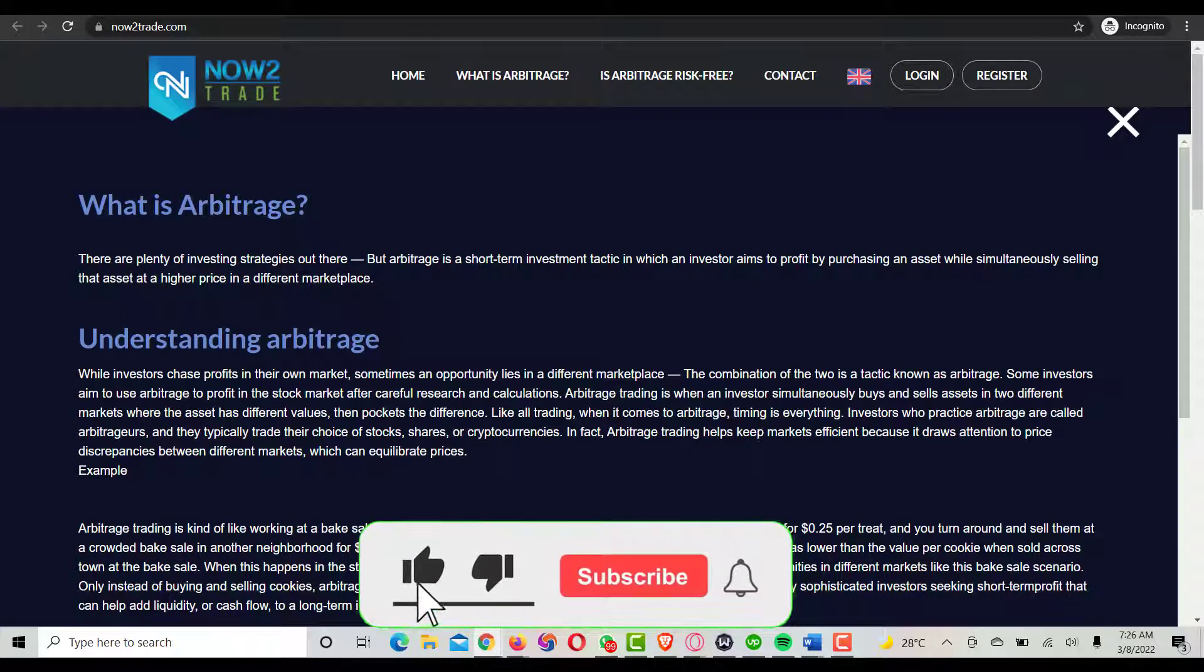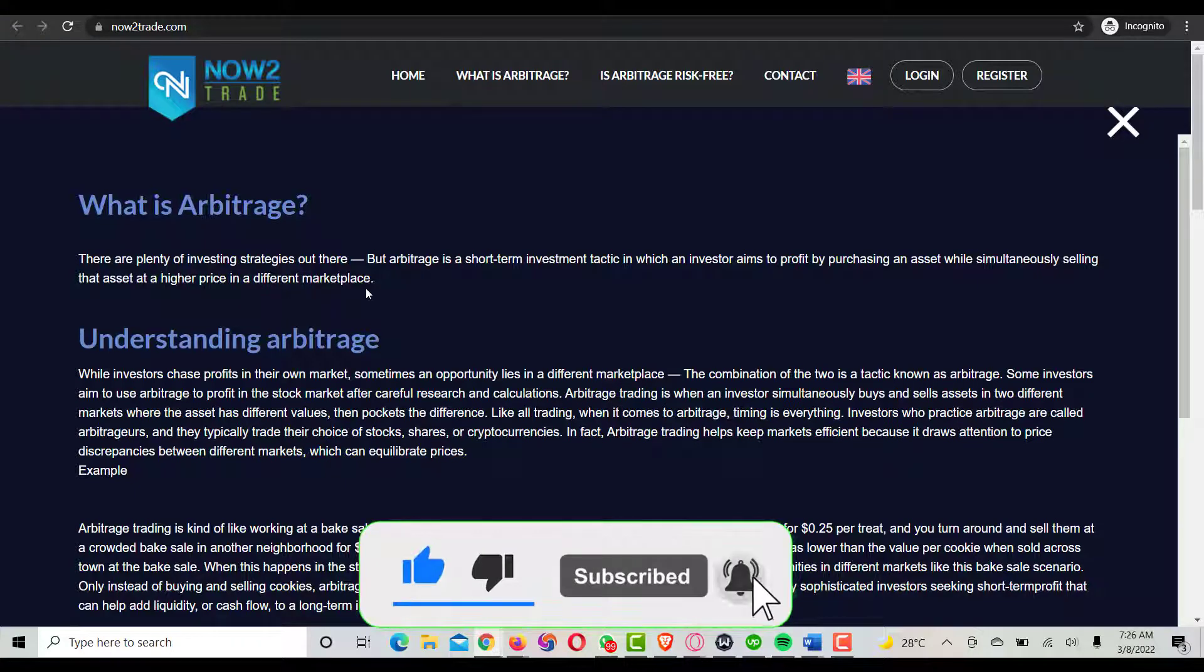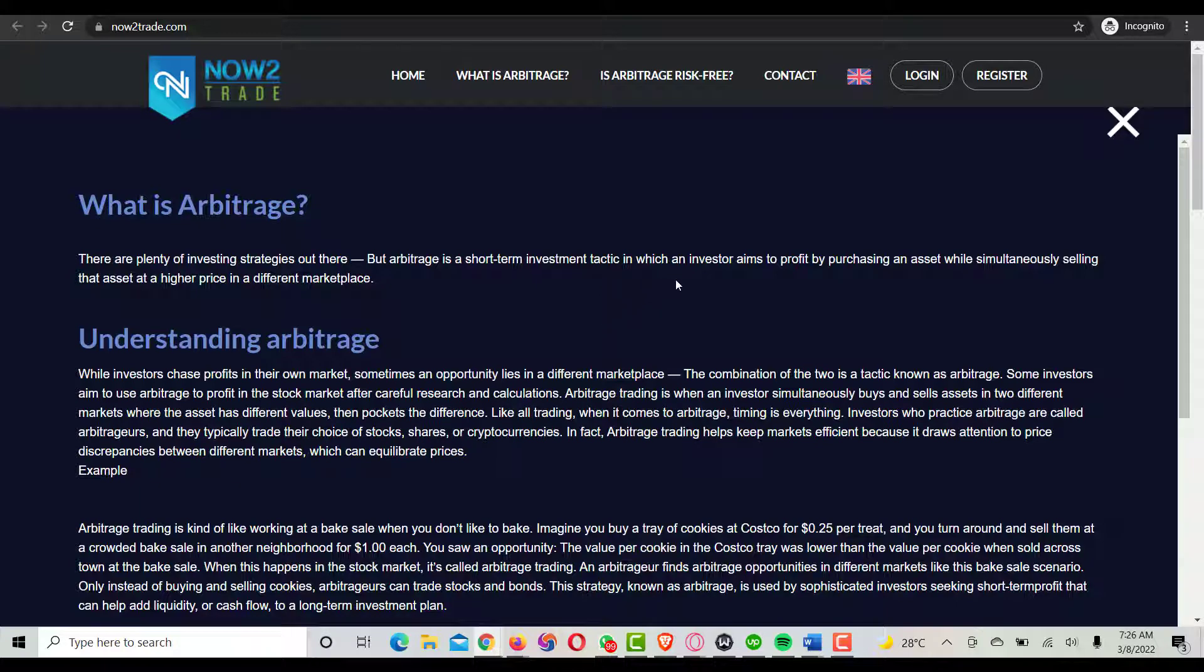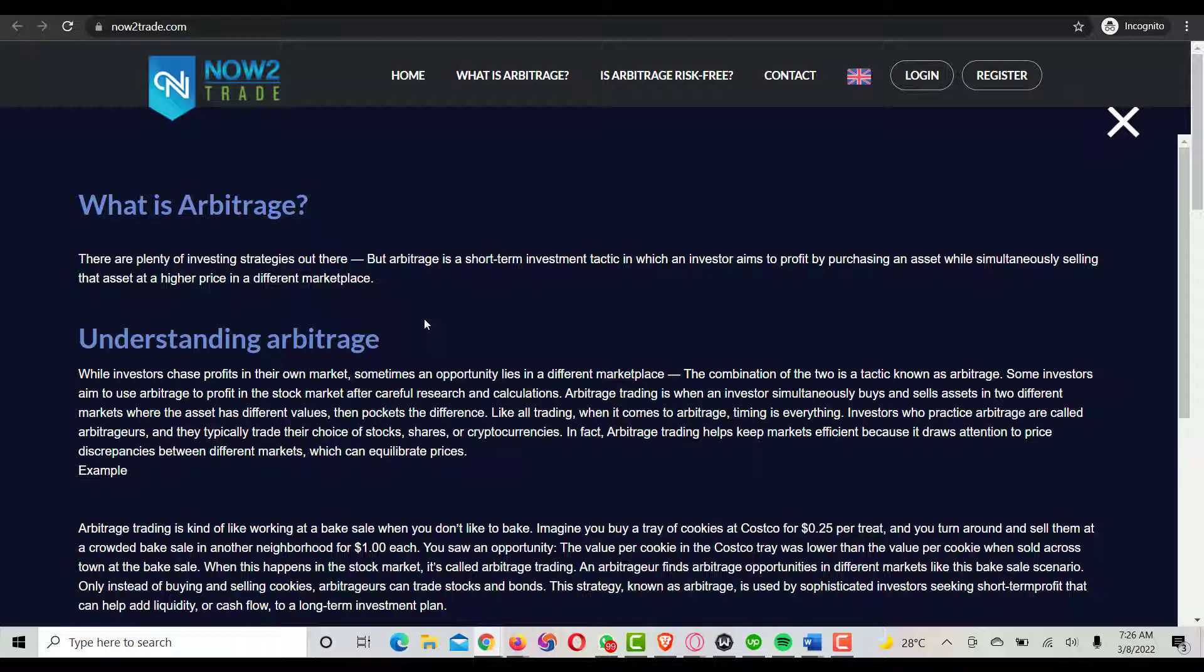There are plenty of investing strategies out there, but arbitrage is a short-term investment tactic in which an investor aims to profit by purchasing an asset while simultaneously selling that asset at a higher price in different markets. This is like buying Bitcoin when it's around 20K, and within two or three days there's an increment on that particular coin. You can also purchase some other coins.